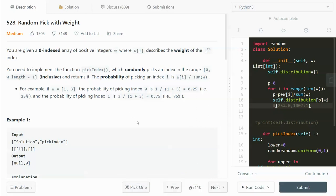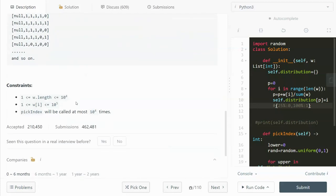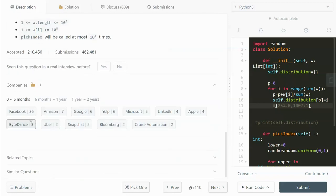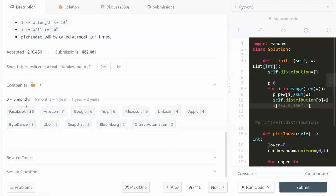Hey guys, welcome to my channel. In this video I'm going to go through LeetCode 528: Random Pick with Weight. This problem probably isn't the best problem in the world — you can see the unlike ratio — and people are complaining they have difficulty understanding what it's asking. But this question was asked by Facebook 36 times in the past six months, so there must be some value in it.